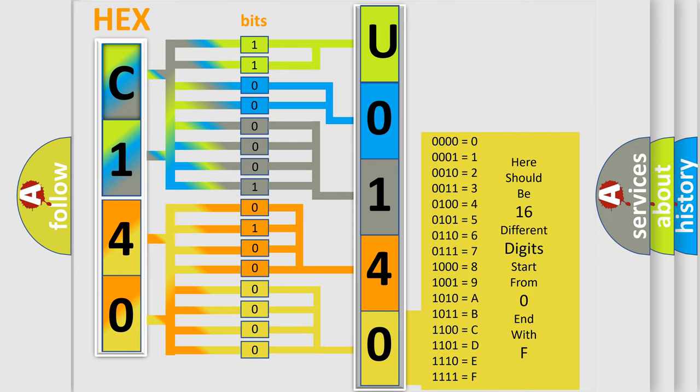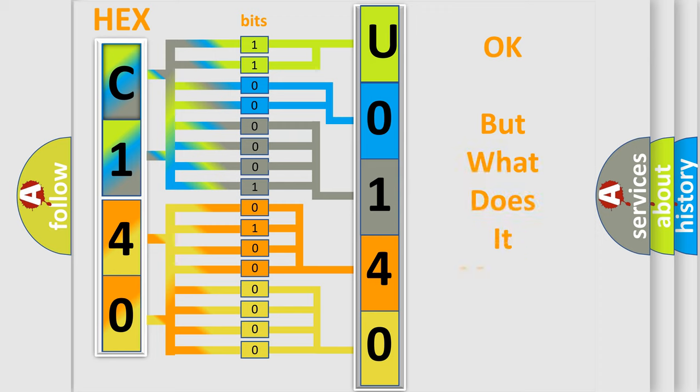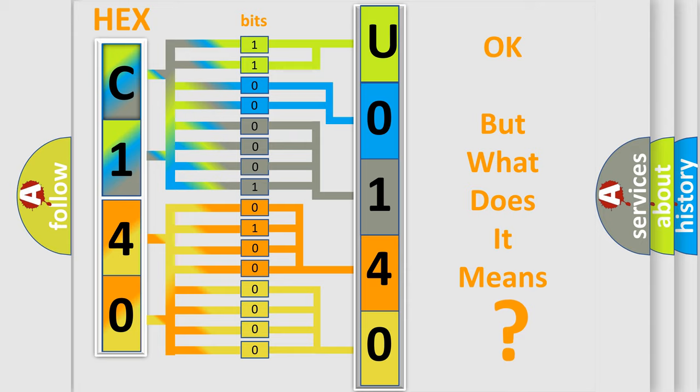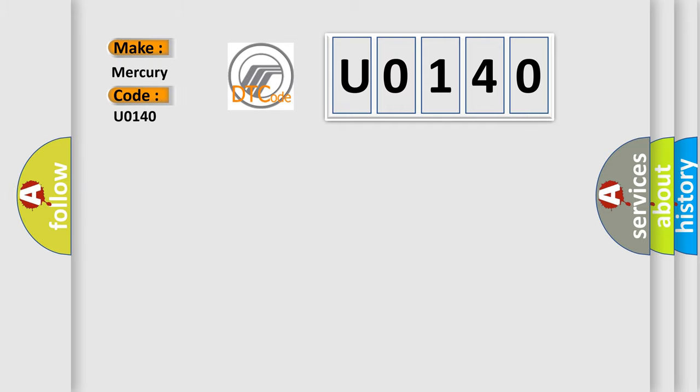We now know in what way the diagnostic tool translates the received information into a more comprehensible format. The number itself does not make sense to us if we cannot assign information about what it actually expresses. So, what does the Diagnostic Trouble Code U0140 interpret specifically for Mercury car manufacturers?